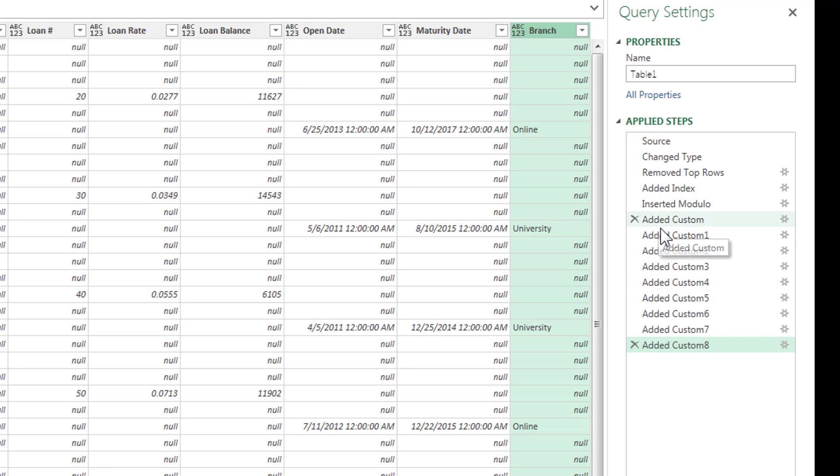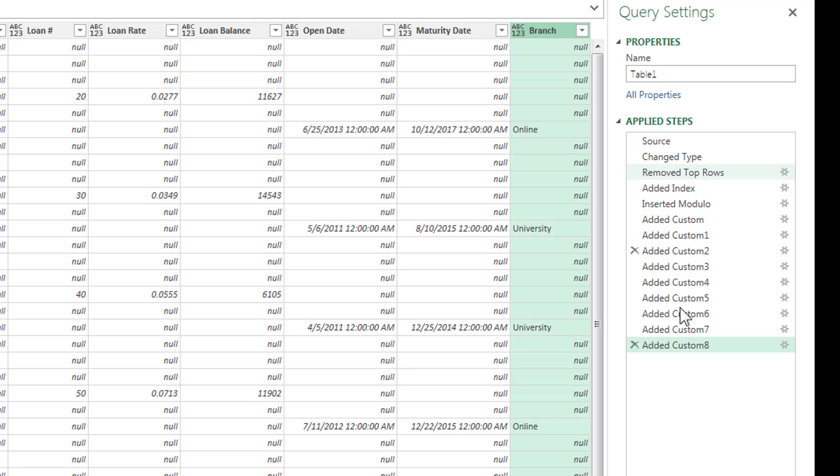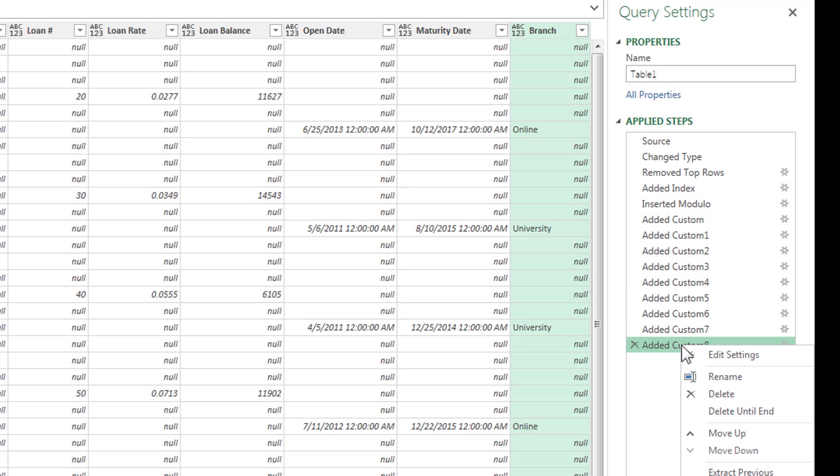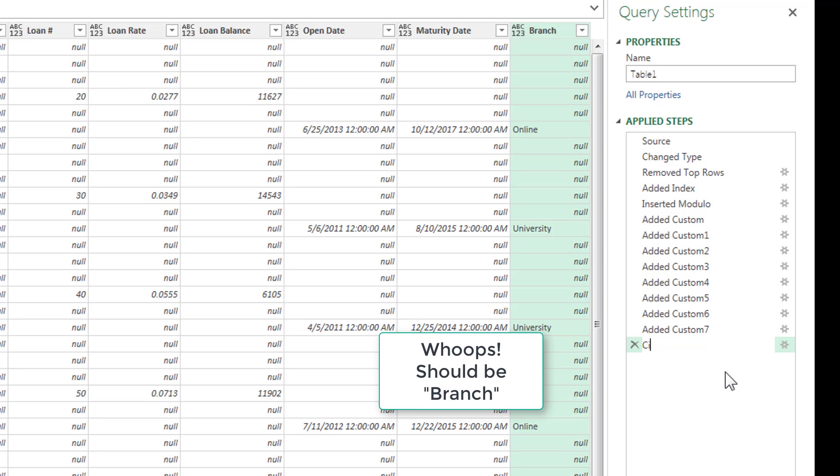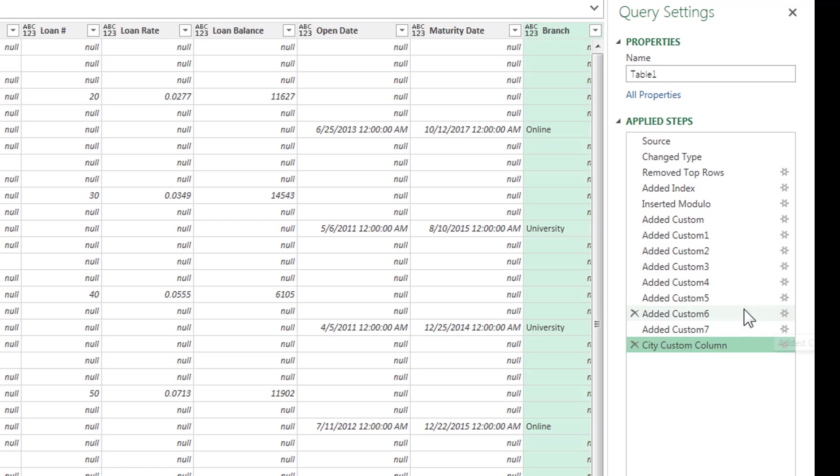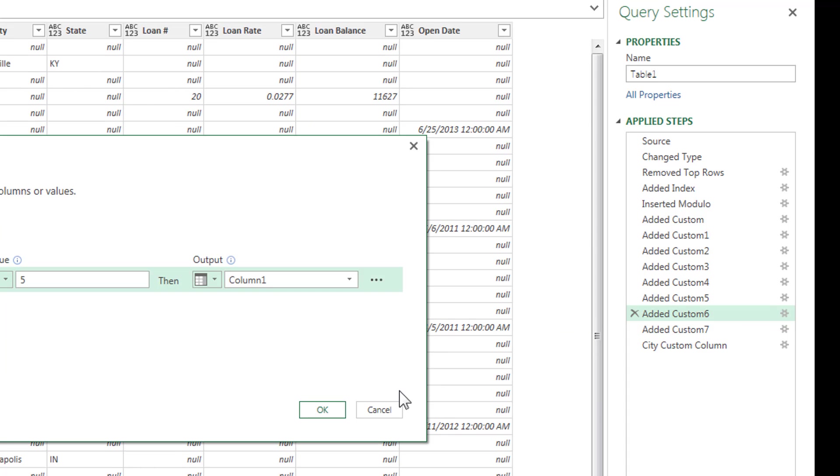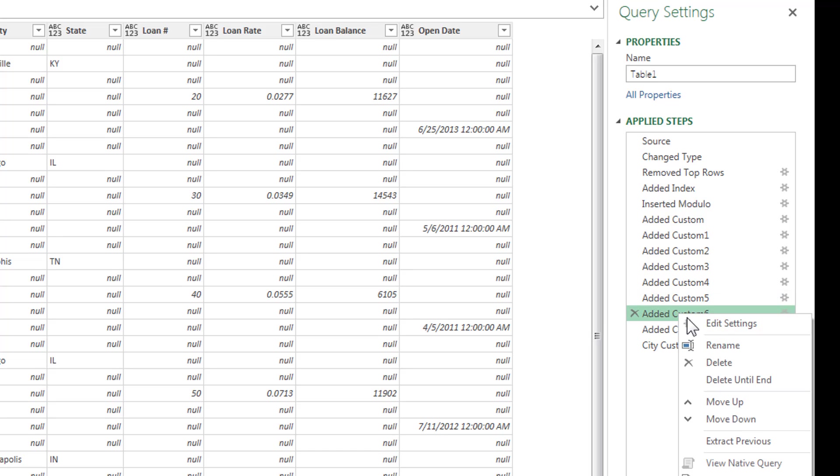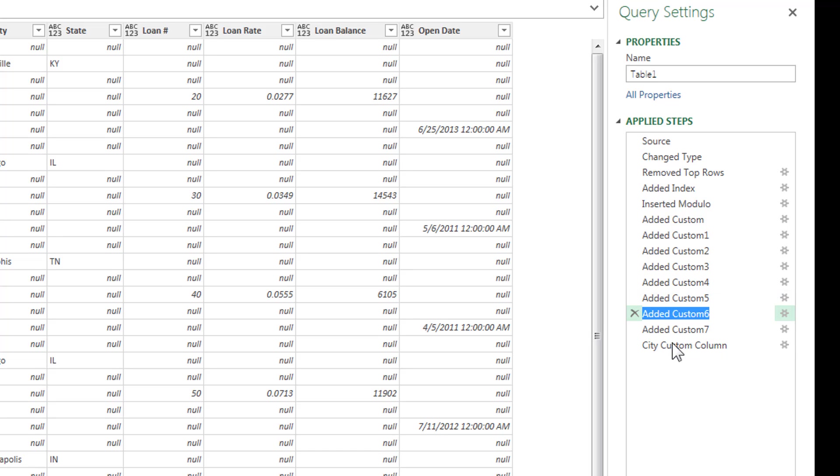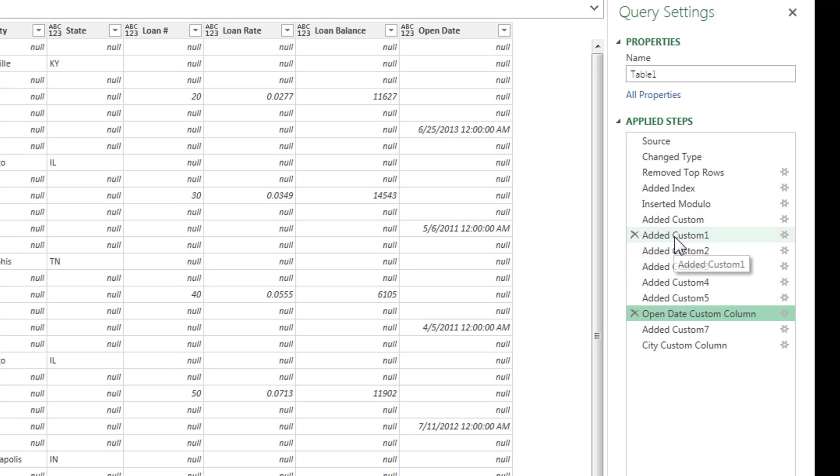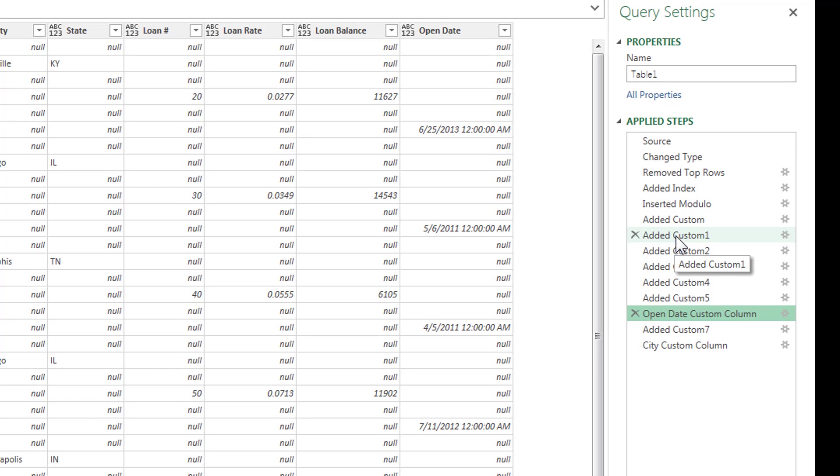So, here's one thing I want to show you. You see, I've got all these added custom columns. And if I have, I could probably have up to a hundred applied steps at some point if I really wanted to. It's kind of hard to know what I'm doing here on all these. So, I'm going to rename this. I could name it something like city custom column. Here, I'll rename this. This was the open date. Now, you don't have to do this all the time, especially if you don't have a lot of applied steps. But there might be a time, like I said, where it just makes sense. It helps the user understand what you're doing by renaming some of these steps.